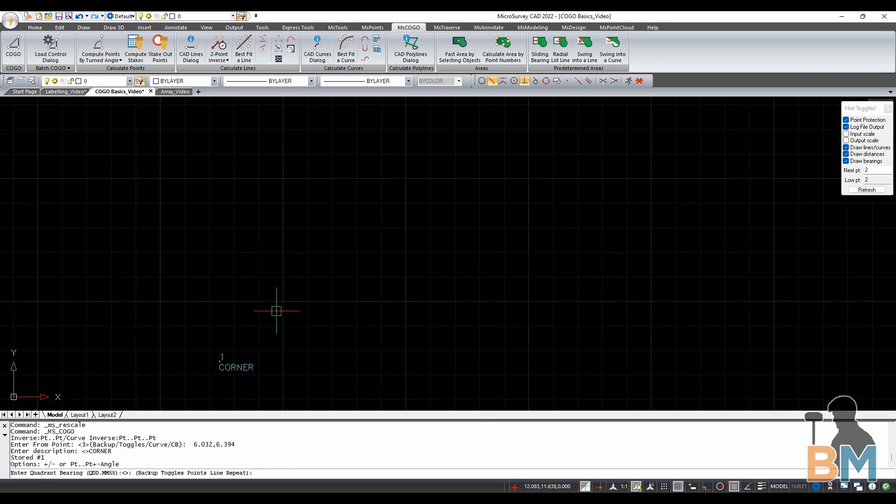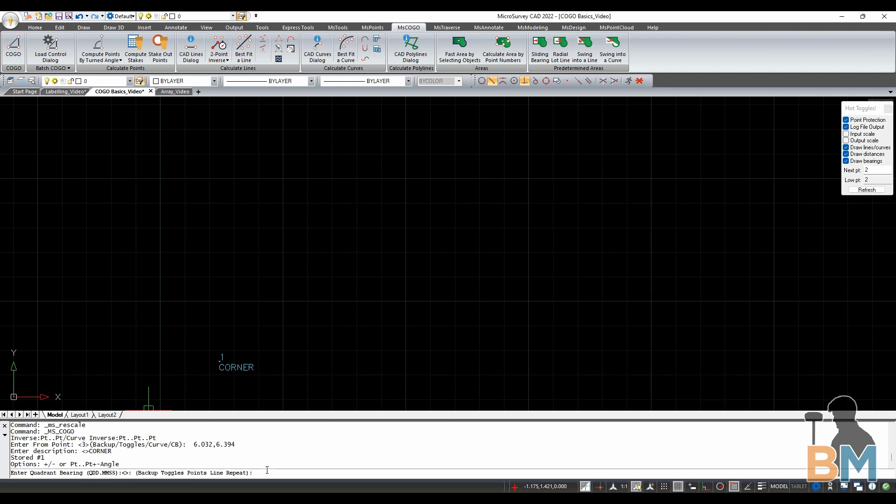Next, you have to specify the direction. My project is set to bearing, so I have to specify direction in terms of quadrant, degrees, minutes, and seconds. Let's say I want this line to go due north. So I'm going to type 1 for quadrant 1, and then 0s for the rest. After that, hit enter.